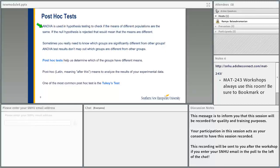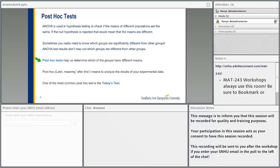The post-hoc test will help us find out which pair does not have the same means. The ANOVA is used in hypothesis testing to check if the means of different populations are the same. If the null hypothesis is rejected, that means the means are different. Sometimes you really need to know which groups are significantly different from other groups, and the ANOVA test results don't tell us which groups are different. Post-hoc, in Latin, means 'after this.' It means to analyze the results of your experimental data. One of the most common post-hoc tests is the Tukey's test.